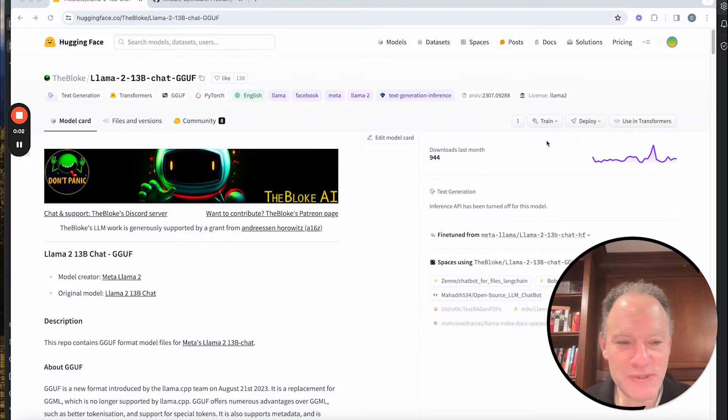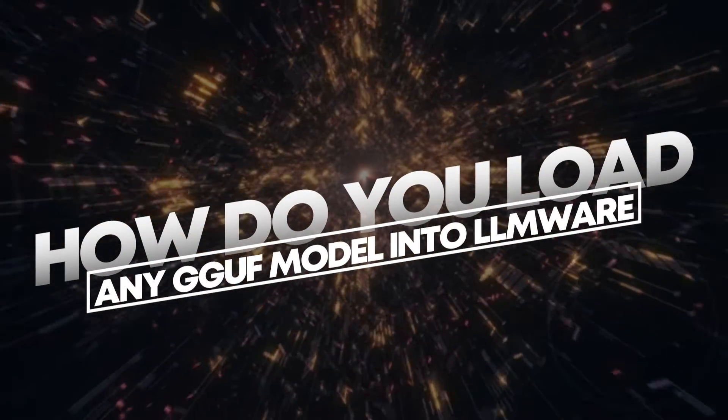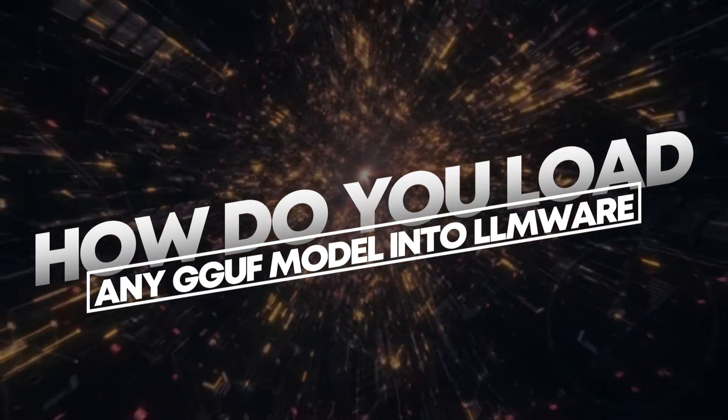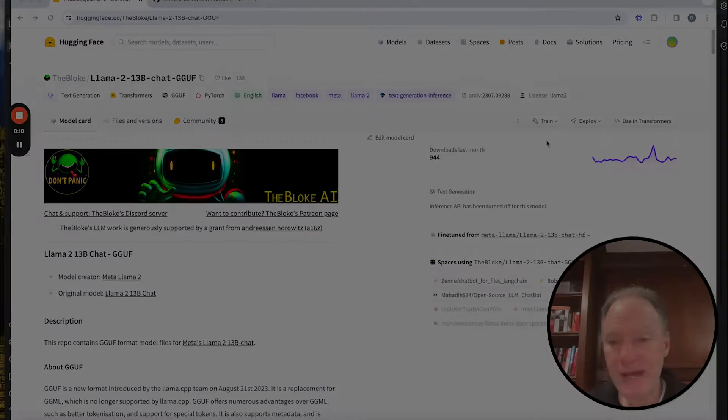Hi everybody and welcome to today's video. Today we're going to be talking about how do you load any GGUF model into LLMware.